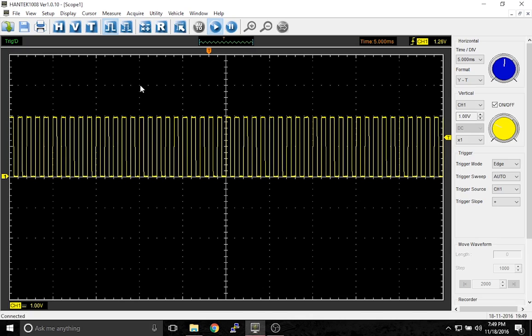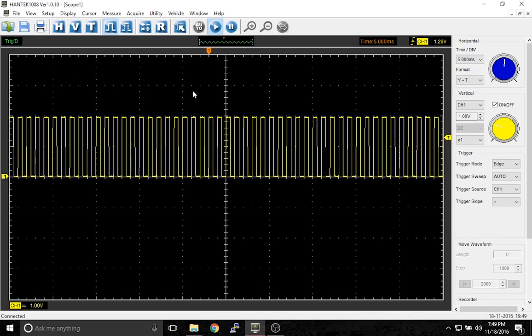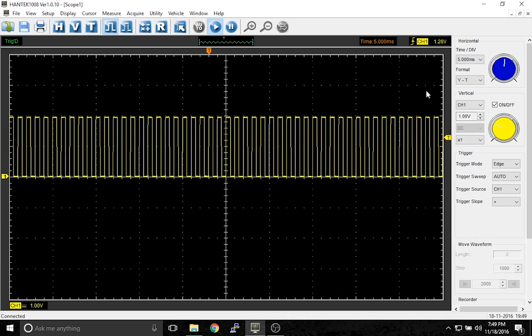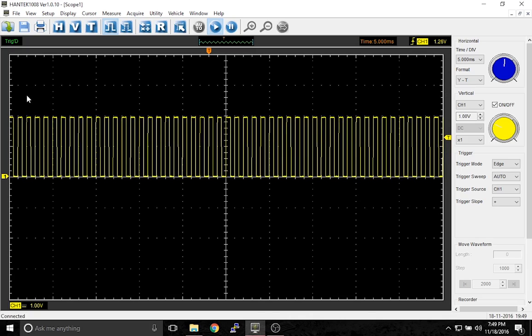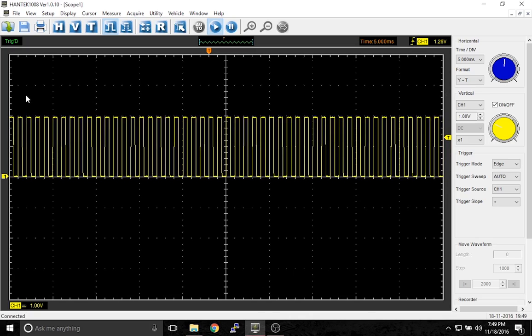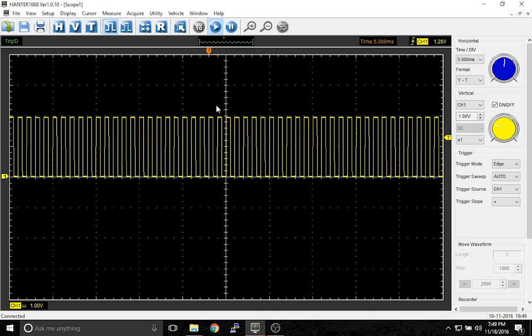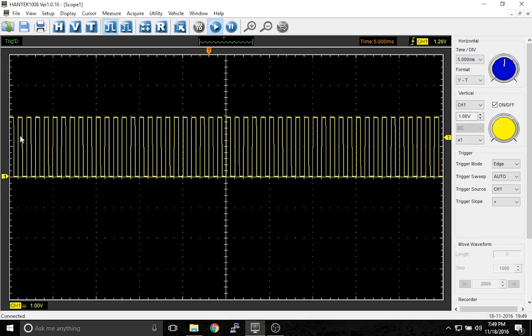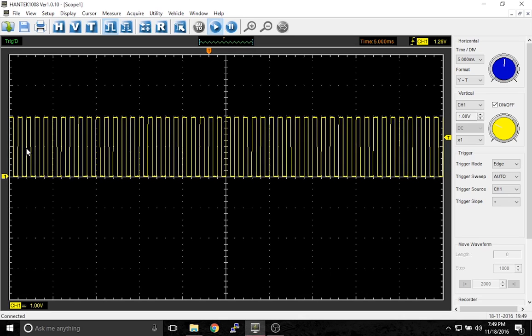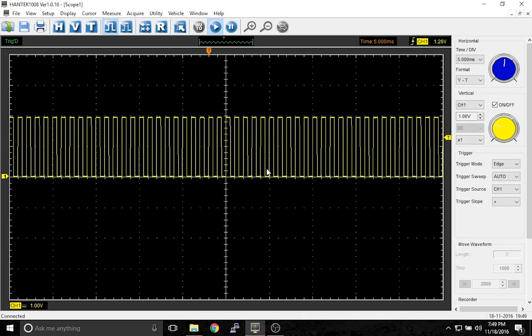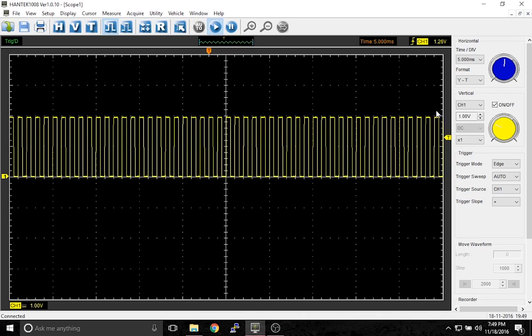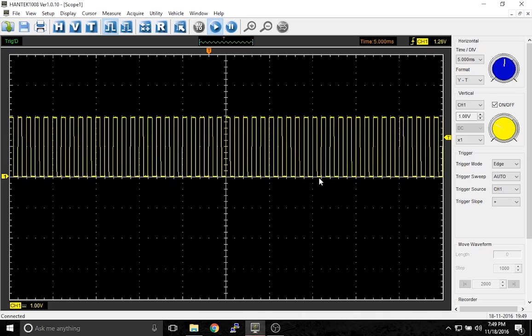From here to here would be 15 milliseconds. If you count across through the whole graph it would actually be 50 milliseconds of time. So this square wave goes high and low this many times within 50 milliseconds.